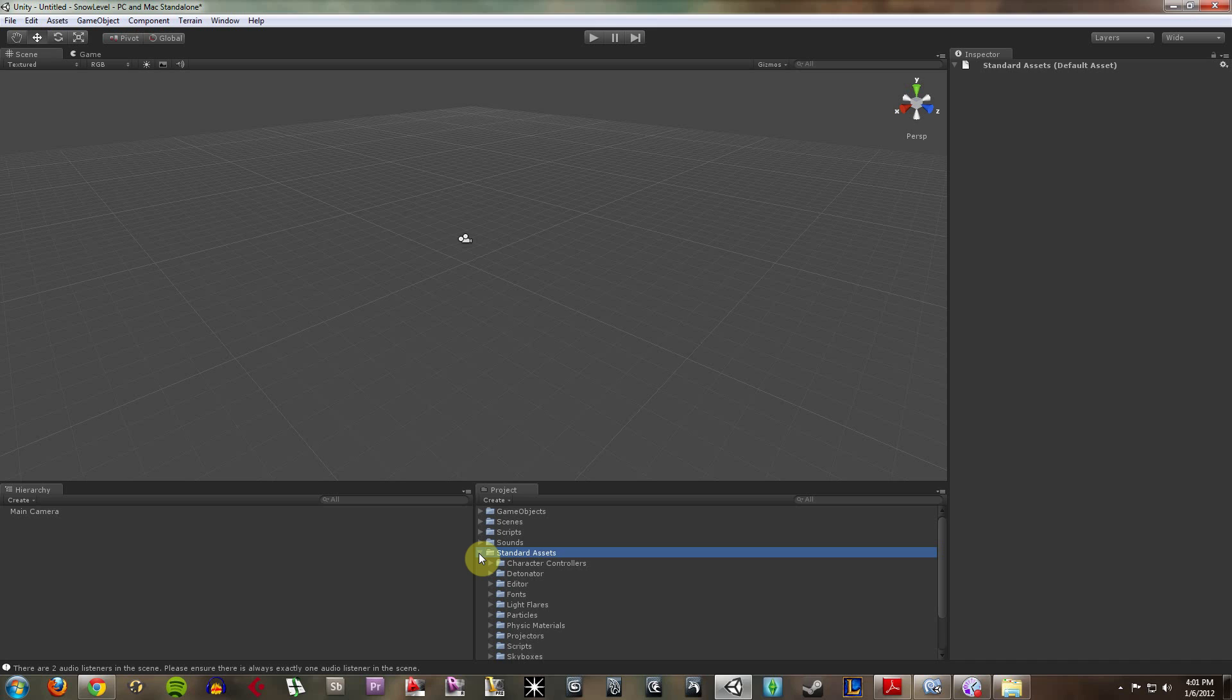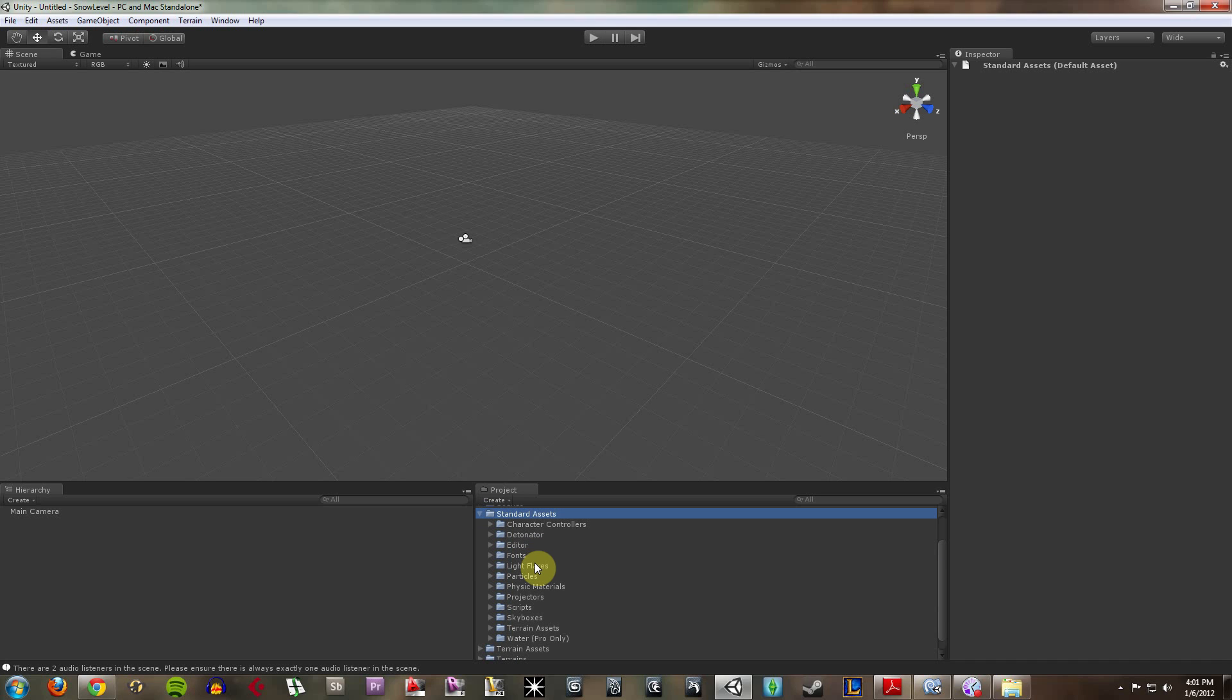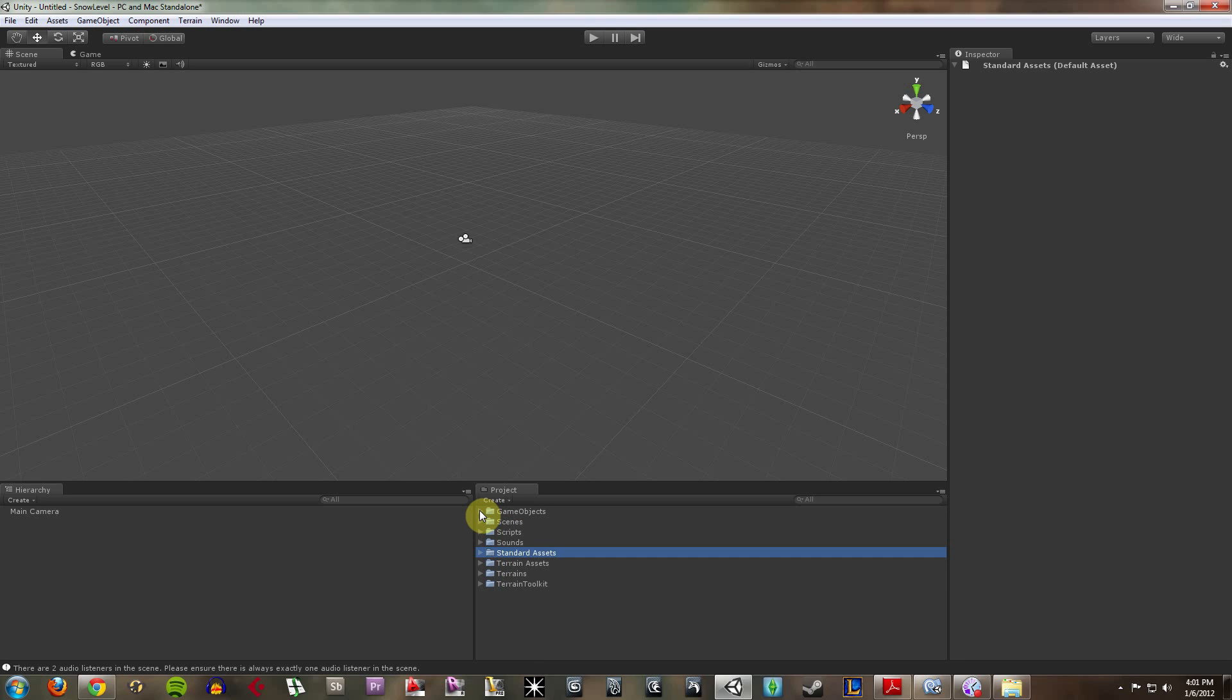Your standard assets come with Unity. These are all sorts of things, like scripts, light flares, character controllers. I mean, you see it all here. Terrains, water. All these things can be used within your game.